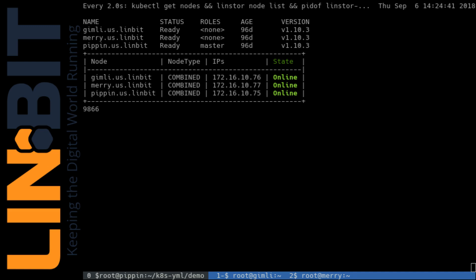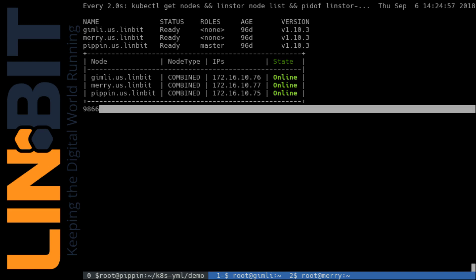I've also defined a storage class in Kubernetes for our Lindstore provision persistent volumes. That specifies a replica count of two, meaning whenever we provision a volume from that storage class in Kubernetes, Lindstore will make sure there are exactly two replicas of that volume in our storage cluster.